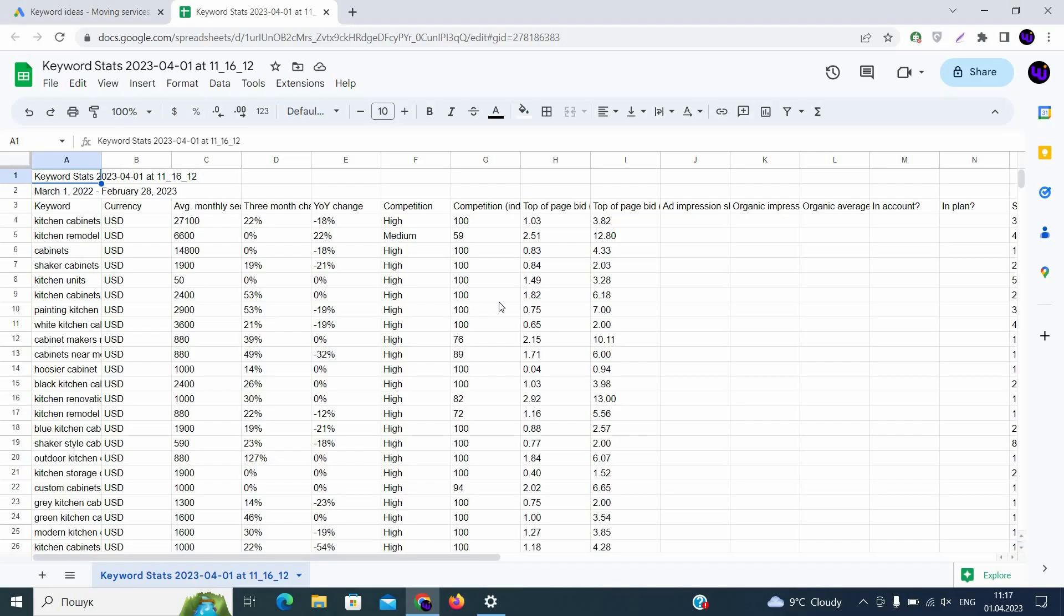First of all, we need to discuss what you can see on this data sheet. The first column is keyword, the same keyword that we already collected. Second is currency. The third one is average number of searches a month for the target location. You can see, for example, here 27,100. Then you see three months changes. You don't need it. Year to year change. It's not important for you as well.